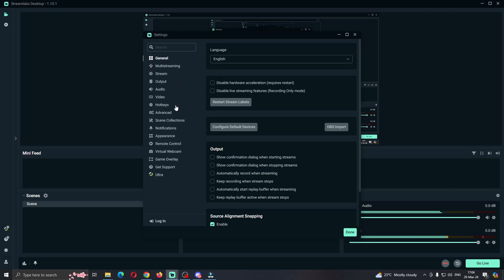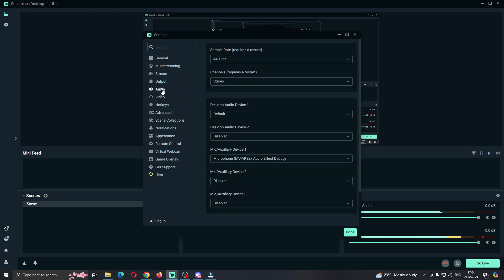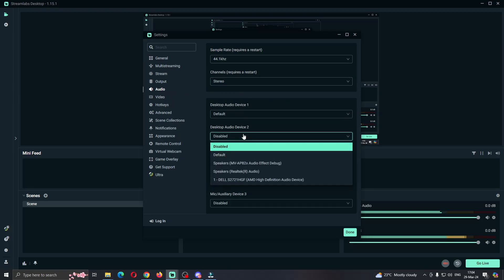Now find this option right here that says audio. Click on audio, and in audio we have desktop audio device one and two. Under device two you want to select the speakers that you're using with Discord as well. After you select those speakers, click on done and you're done.